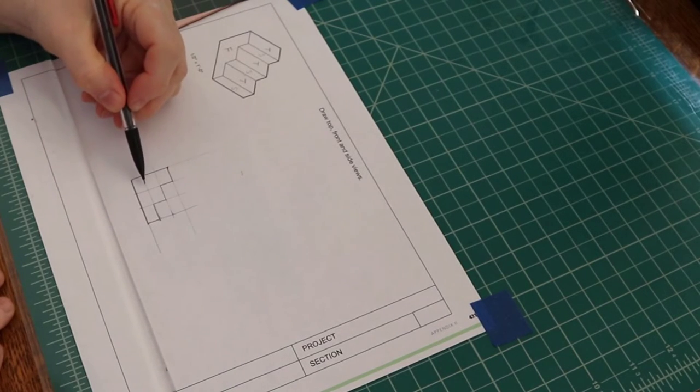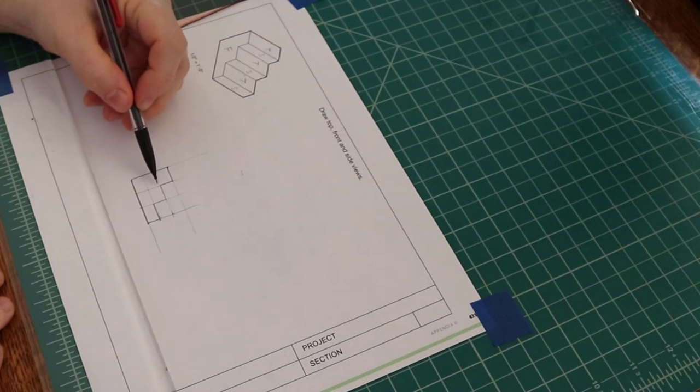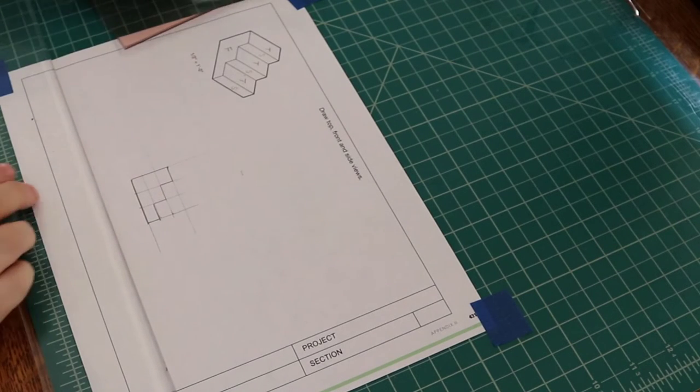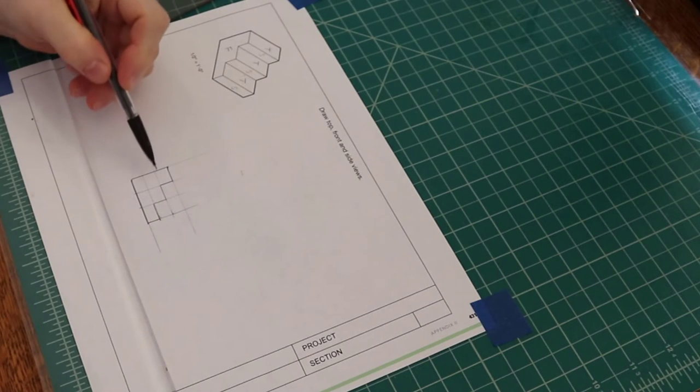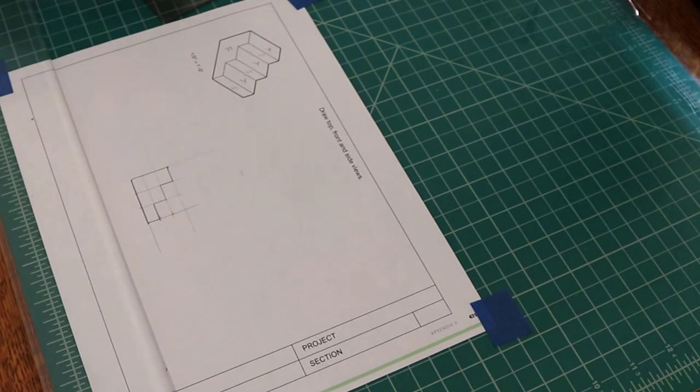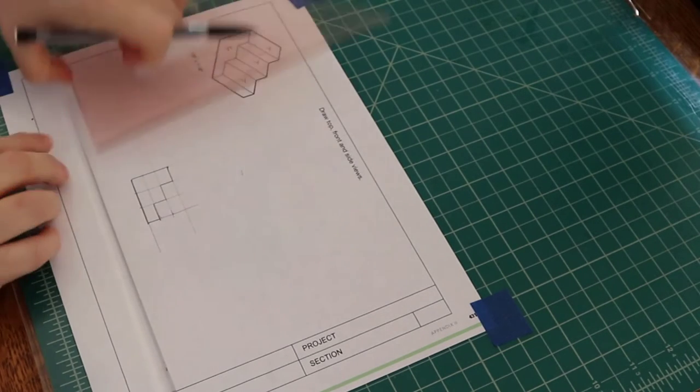But if this was as dark as this, that would be a problem in reading this drawing. So, you would need to either redo to make the lines lighter or erase them.